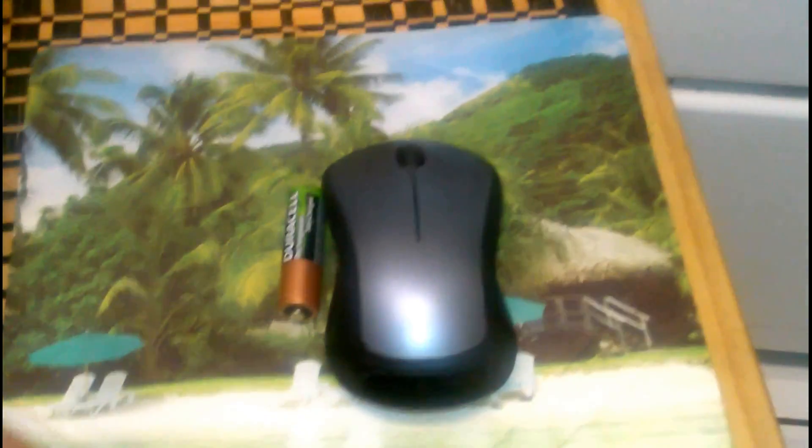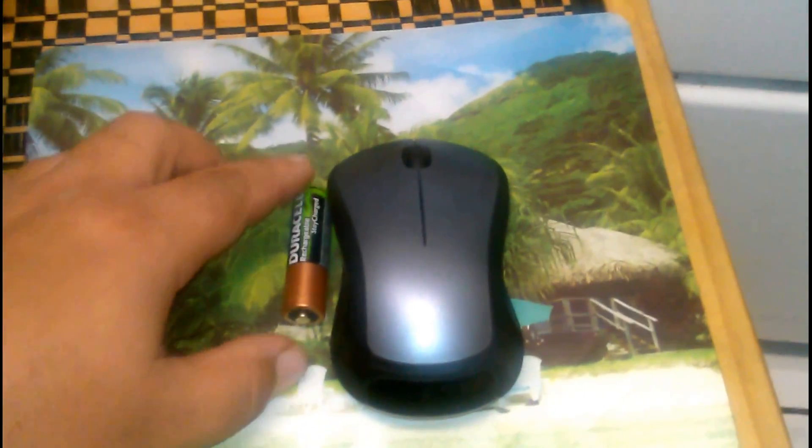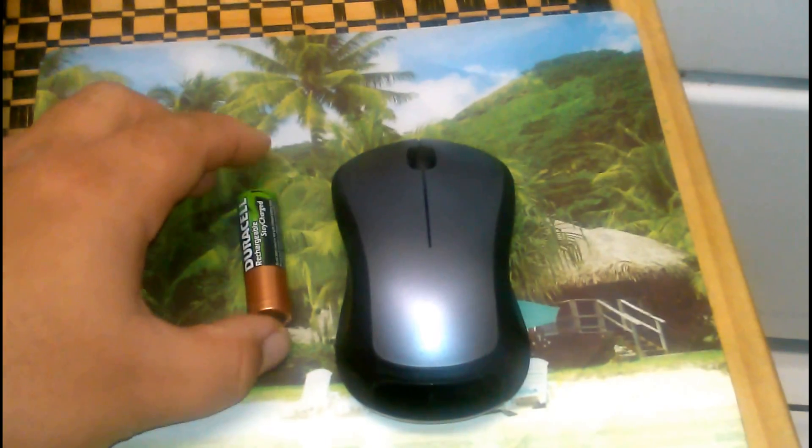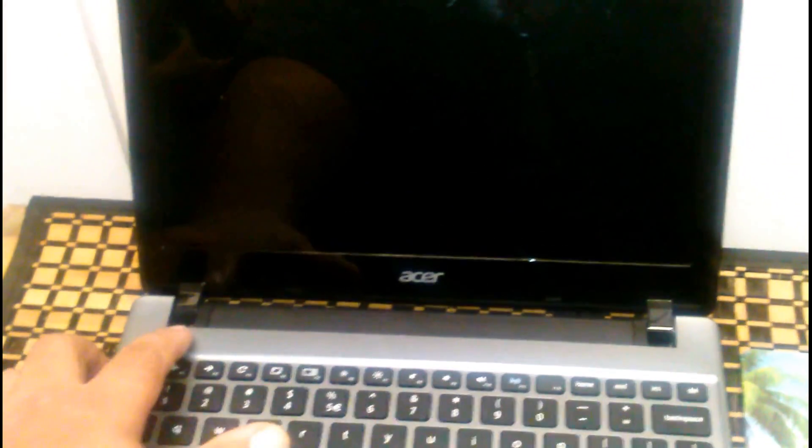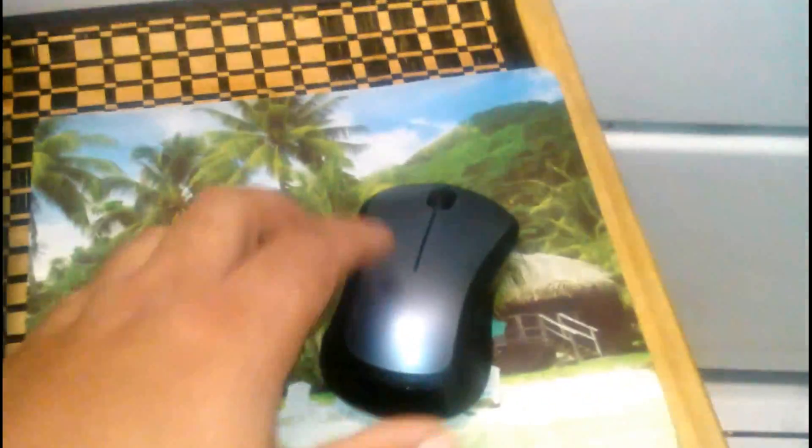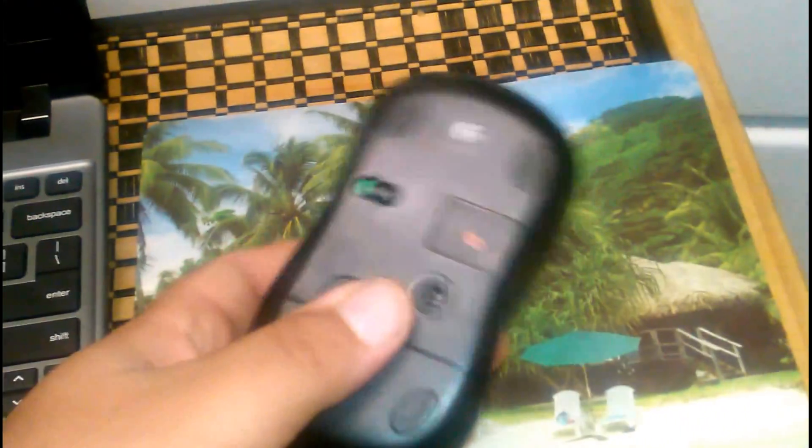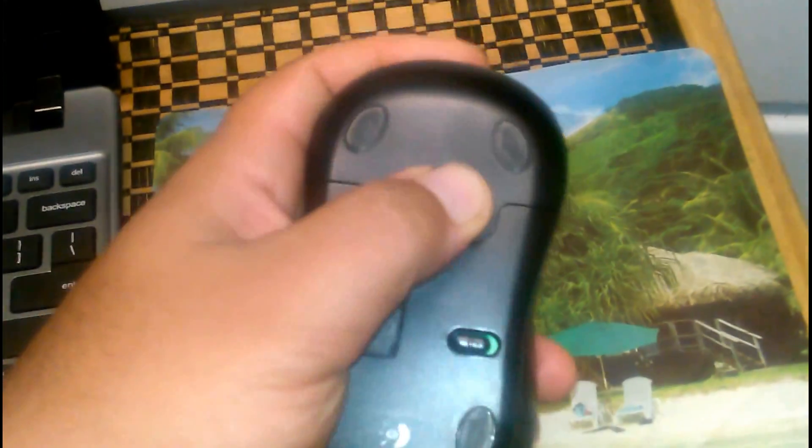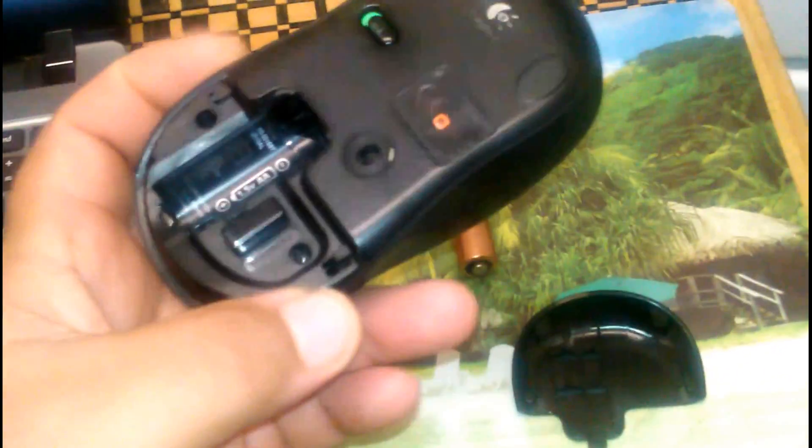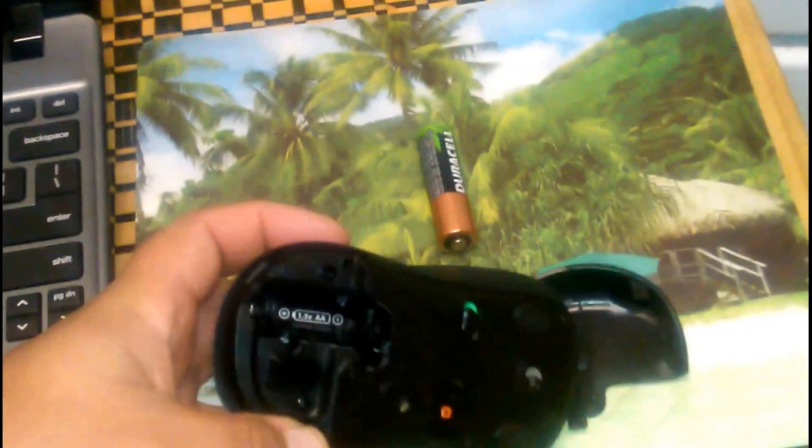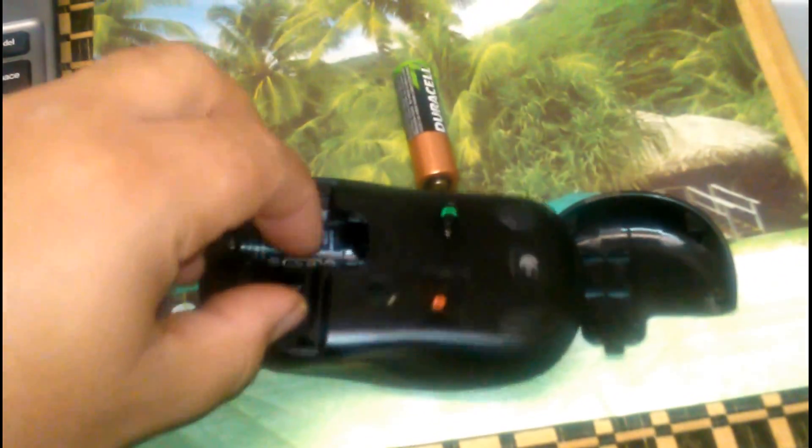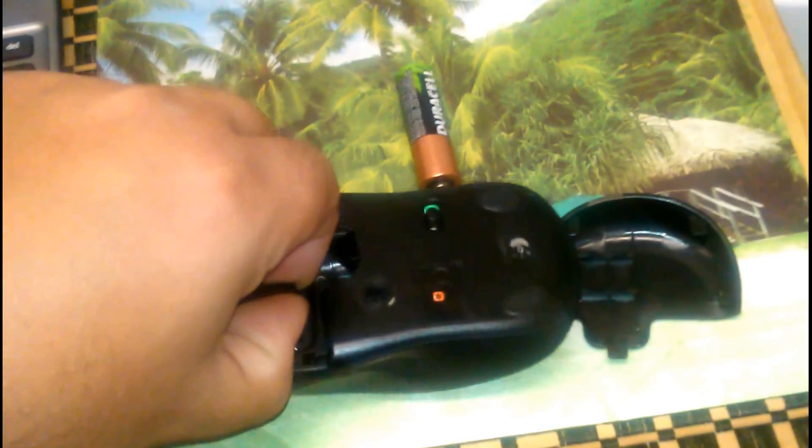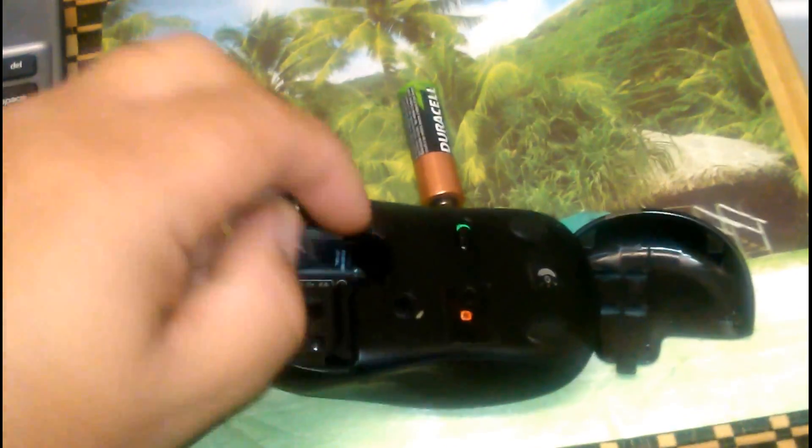Today we're going to connect a regular wireless mouse to a Chromebook. I'm going to start turning on the Chromebook. It's pretty simple. I just had a lot of people asking if we could connect a wireless mouse to the Chromebook, and it is possible.